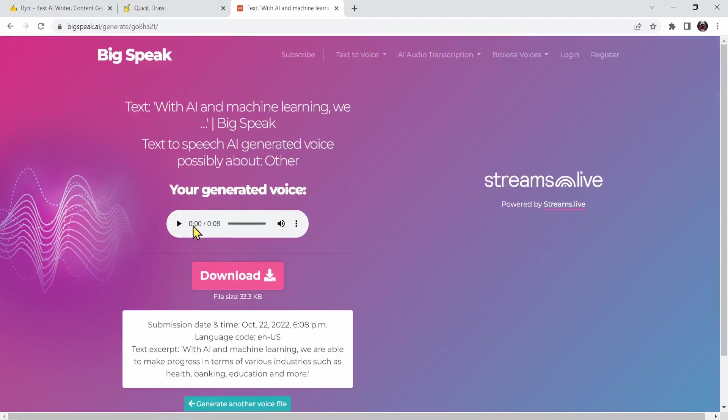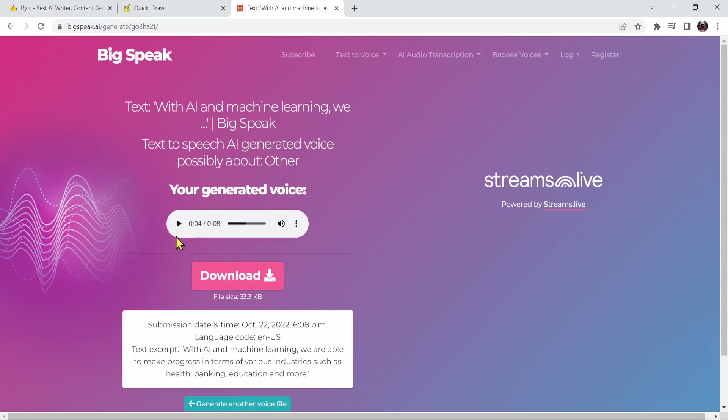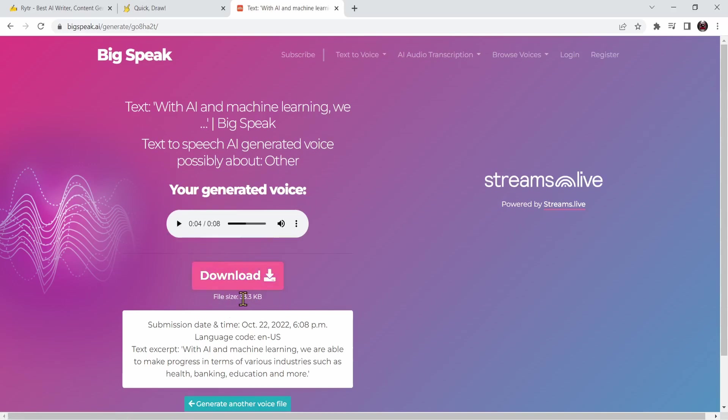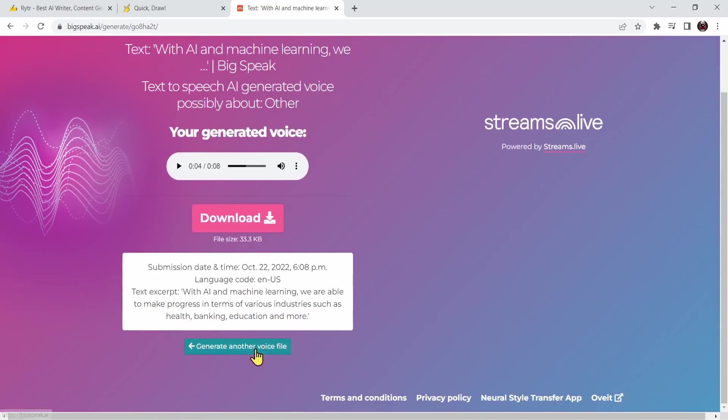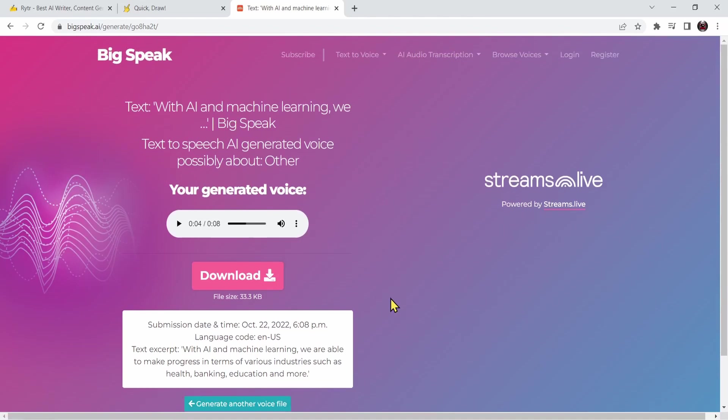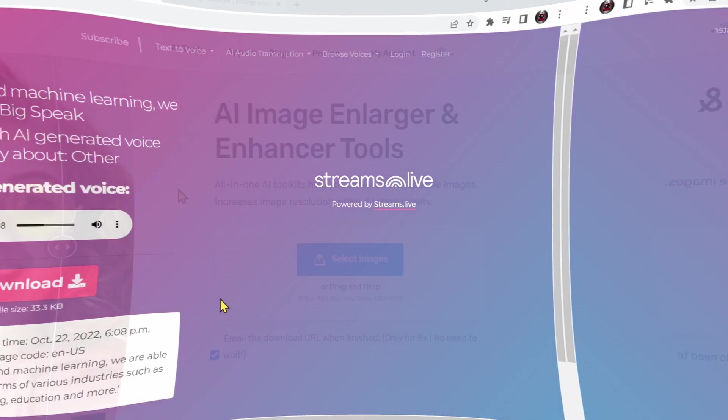There it is. You can play it right now. With AI and machine learning we are able to make progress in terms of various... This is the audio and you can download it by pressing on the download button. The file size is very small, 30 kilobytes. Or you can generate another voice file. This is basically BigSpeak. It will allow you to translate text to speech. Right now let's go to the fourth AI website.